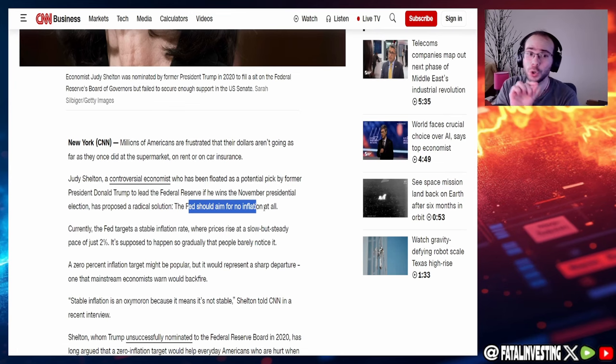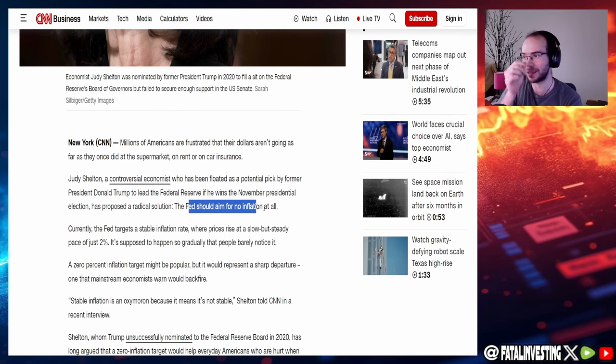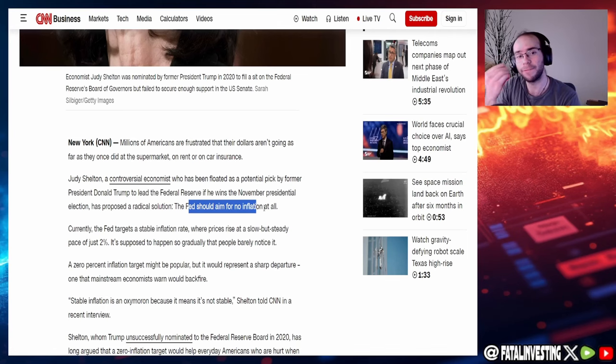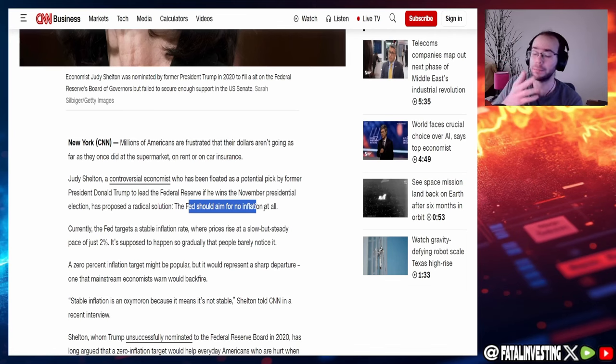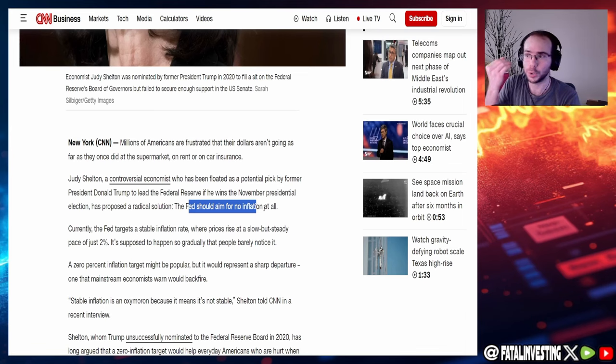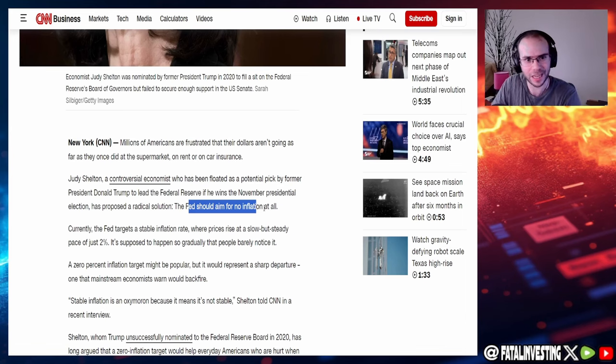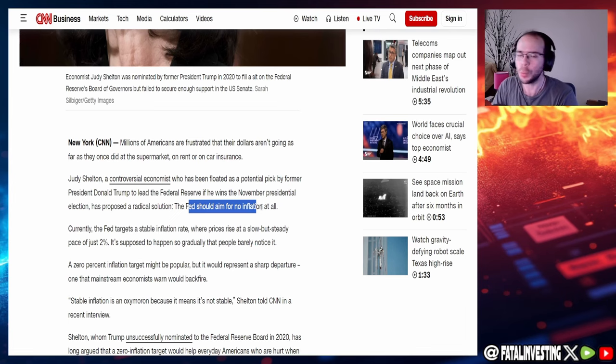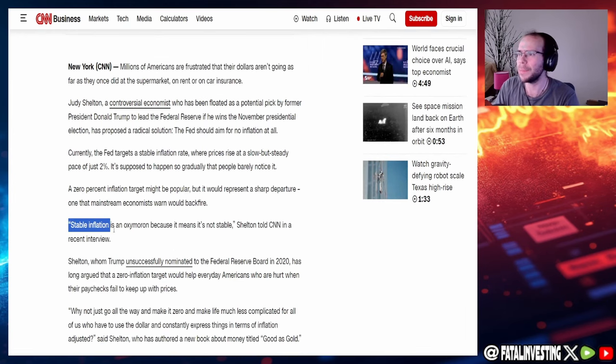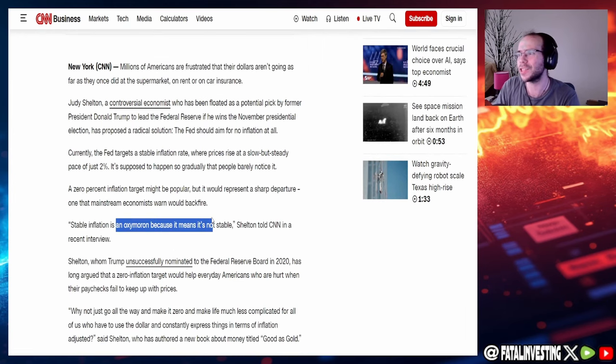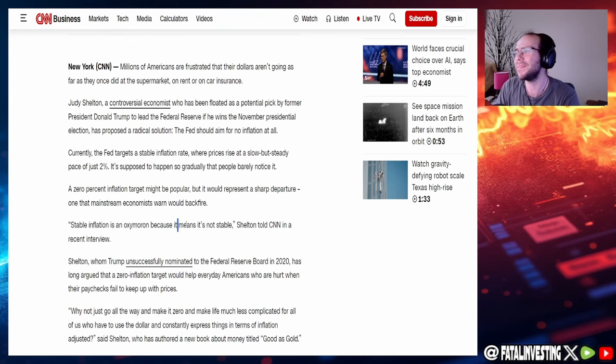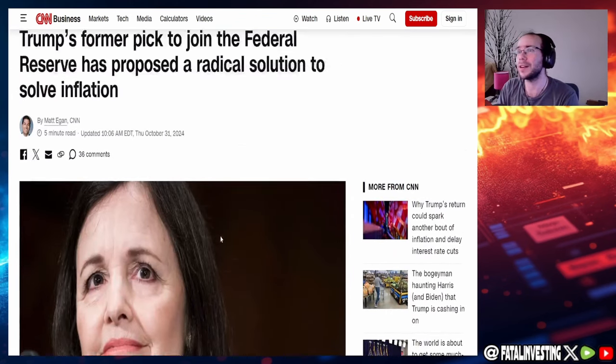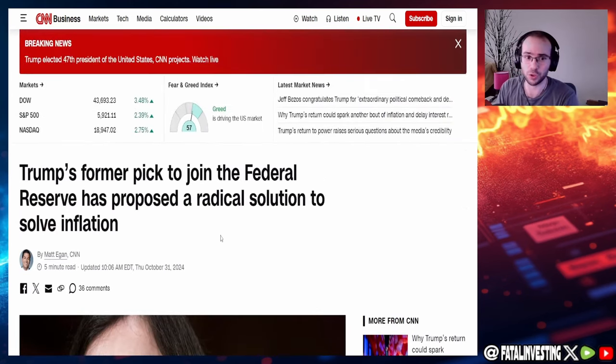Controversial economist who has been floated as a potential pick for former President Trump to lead the Federal Reserve if he wins in November presidential election, which we know he did, has proposed a radical solution. The Fed should aim for no inflation at all. Boom. That's what you call price stability right there. That's the two mandates that the Fed has, full job employment and price stability, which 2% inflation is not price stability at all.